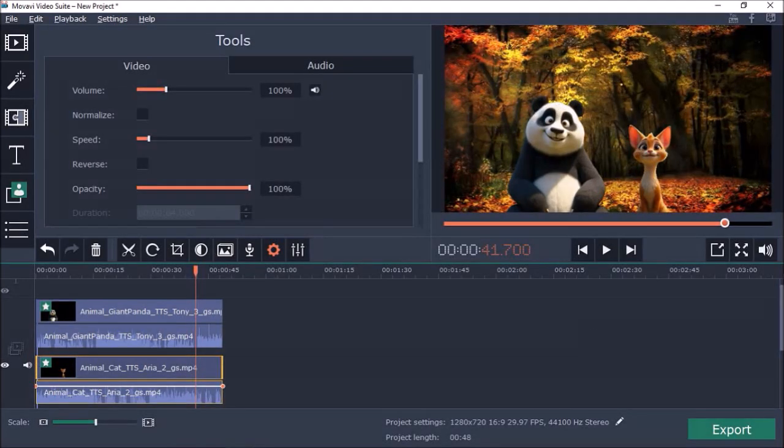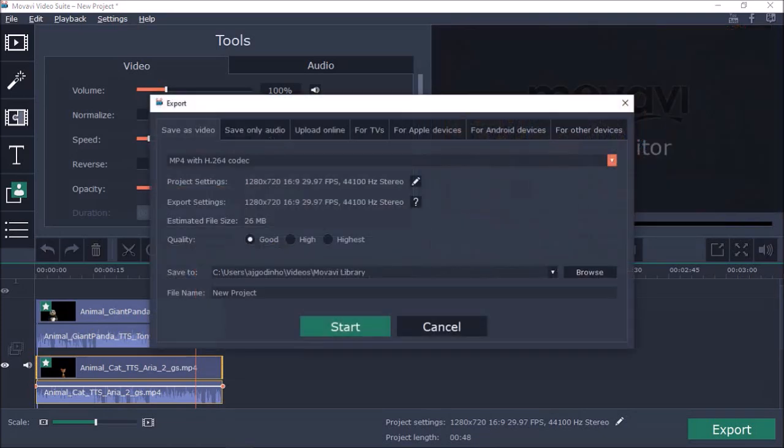And finally, we need to render the video. But that's pretty much it. Yeah, I know it's a tedious process but once you get it you'll find it quite easy.